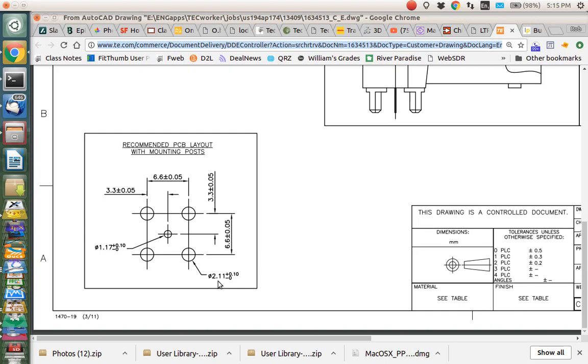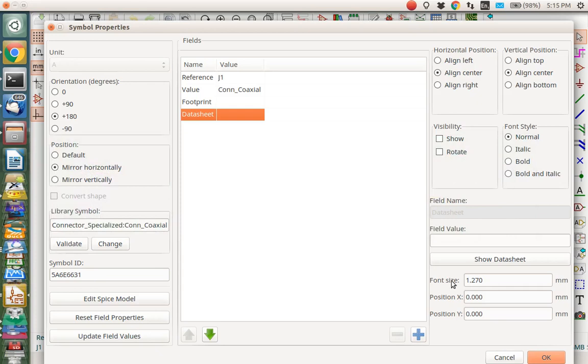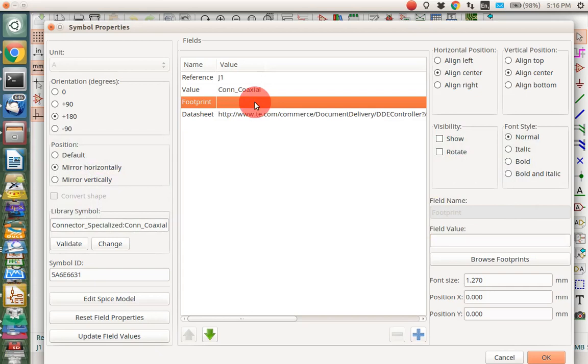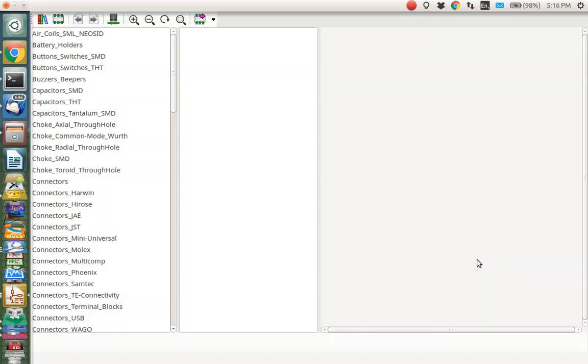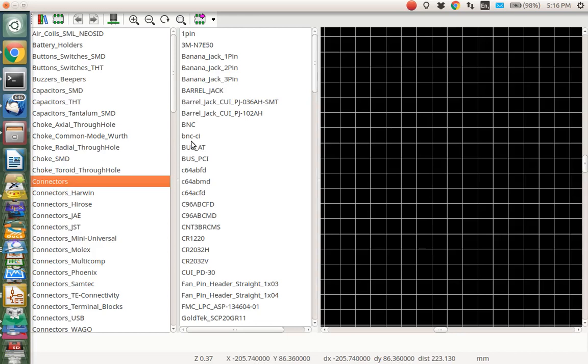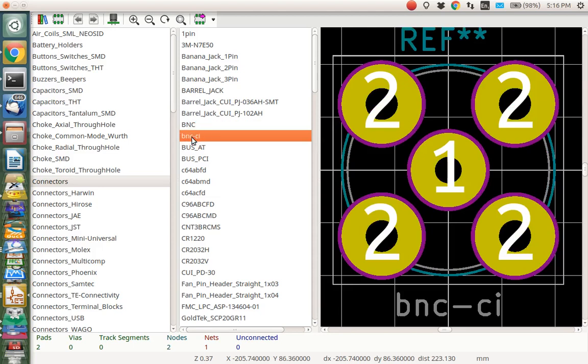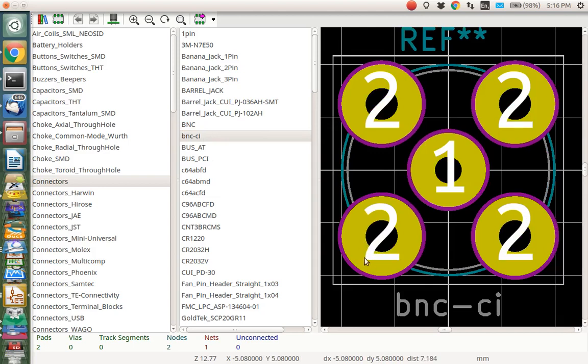So I copied this URL, I'm going to paste this URL into the data sheet field right here so that we have the data sheet. Now I'm going to go up here to the footprint and let's just browse footprints and see what we can find. So if you go over here and you look at connectors, there are some BNC connectors. Here's a BNC, that's not the right kind of connector. This one looks better, BNC CI, this actually looks pretty promising.